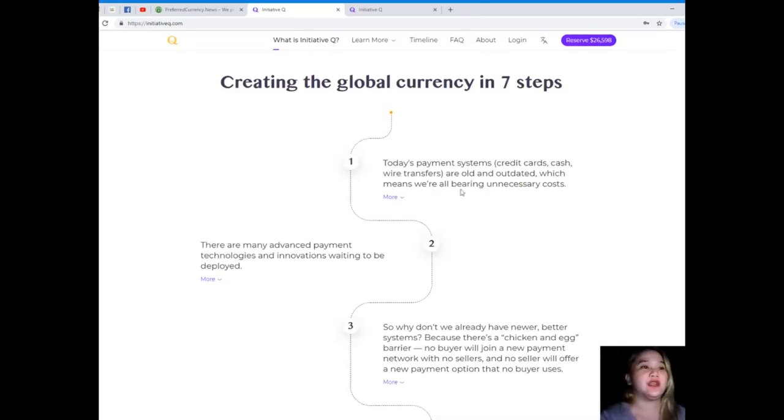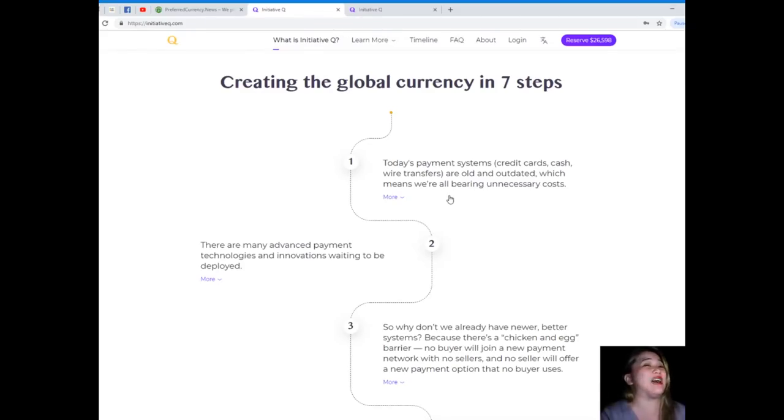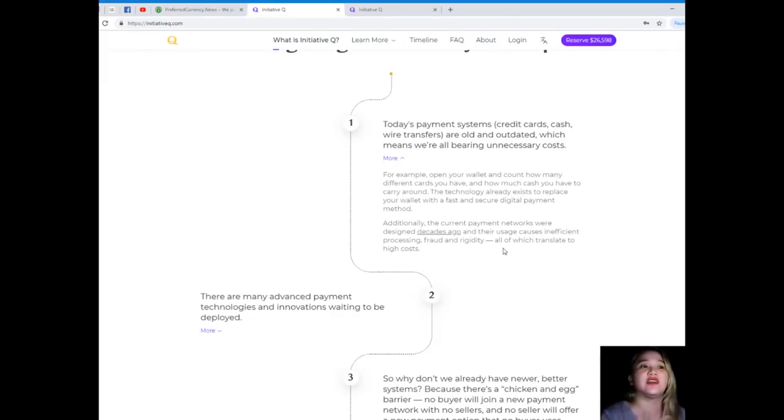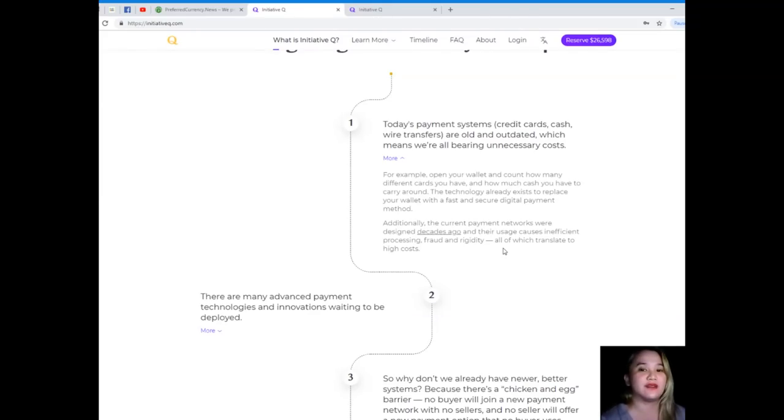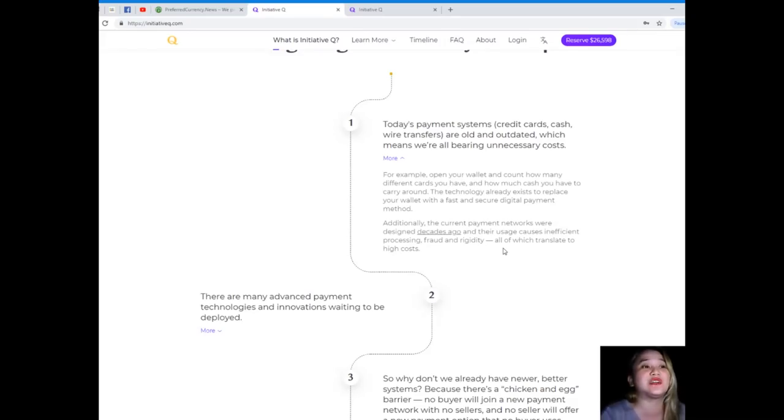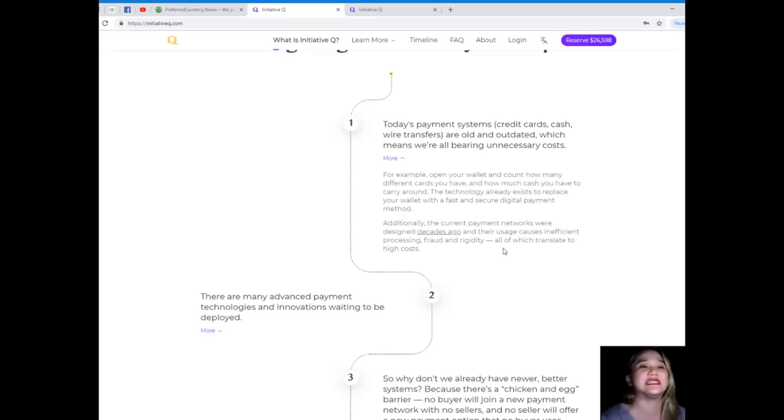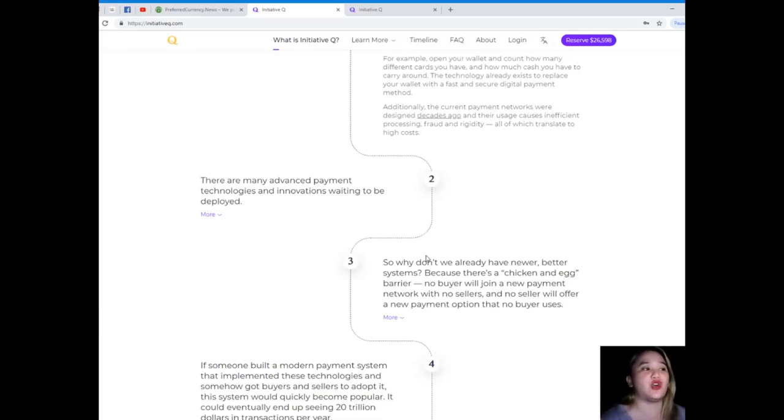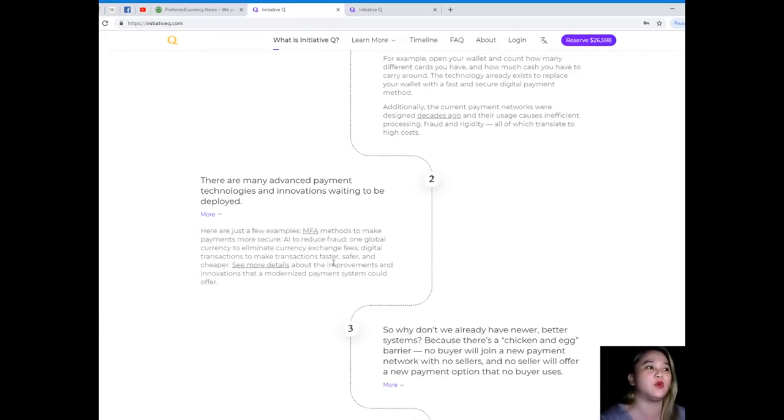Step one: today's payment systems - credit cards, cash, wire transfers - are old and outdated, which means we're all bearing unnecessary costs. For example, open your wallet and count how many different cards you have and how much cash you have to carry around. The technology already exists to replace your wallet with a fast and secure digital payment method.